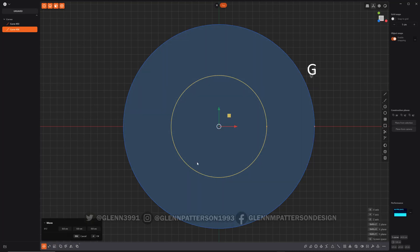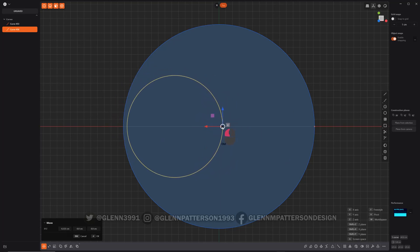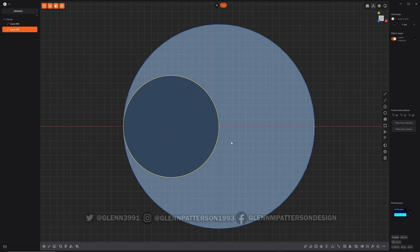G, V, and select our point right there and then hold down control. It'll snap to the origin. Perfect.